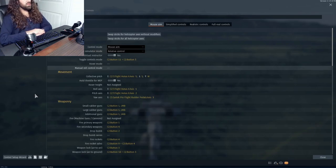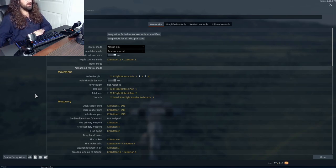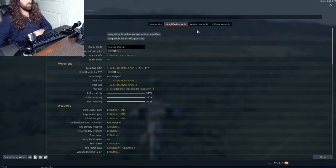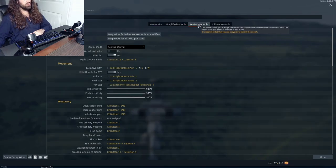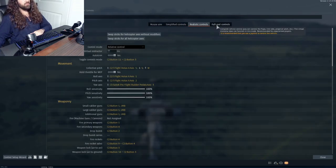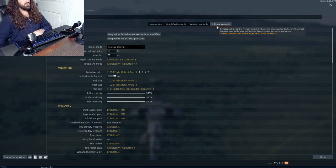In this video we will be going over controls mode, movement controls, and mechanization controls. At the very top we have mouse aim, simplified controls, realistic controls, and full real controls.